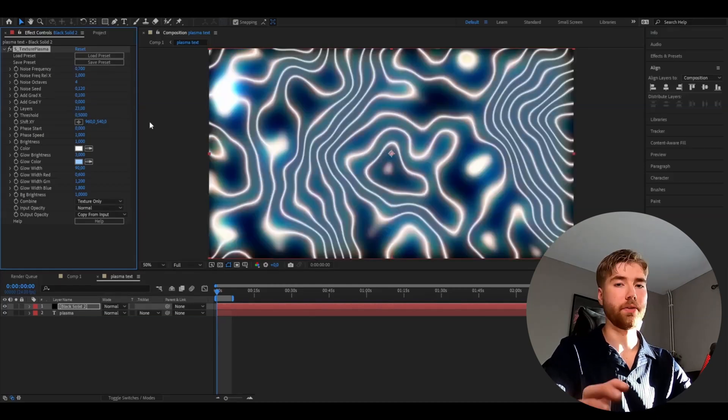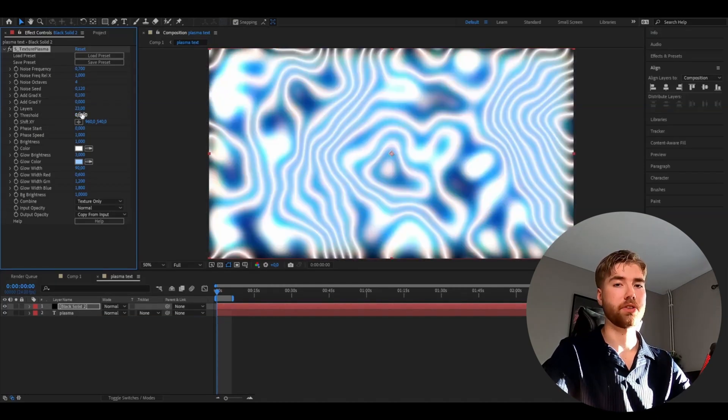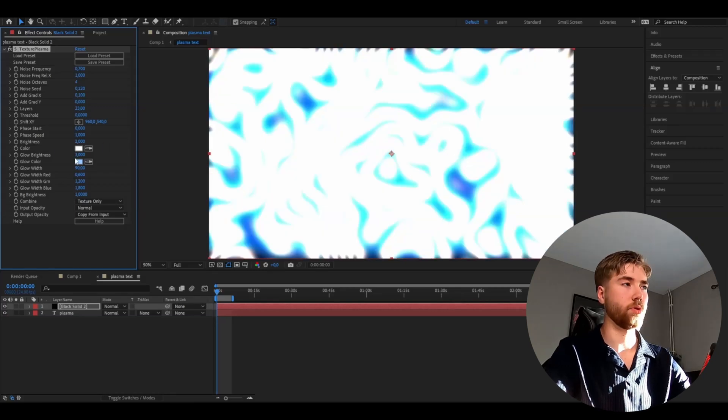The threshold is going to be 0, brightness is 2, and the glow brightness to 1. We're making it very bright now and that's just because we're going to be using it as a texture. We need to have a very strong contrast on the texture in order for the texture to work well and look better.